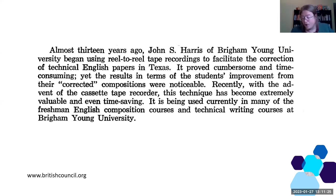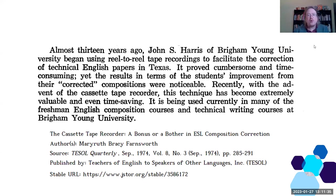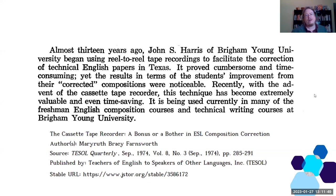That's not John S. Harris writing — this is Mary Ruth Farnsworth writing about ten, over ten years later, in an article called 'The Tape Recorder: A Bonus or Bother?' That was in the early 1960s, and then Mary Ruth was revisiting the technique in the early 1970s. So I'm not trying to sell you any new technology, but I think it's technology used in a progressive way.